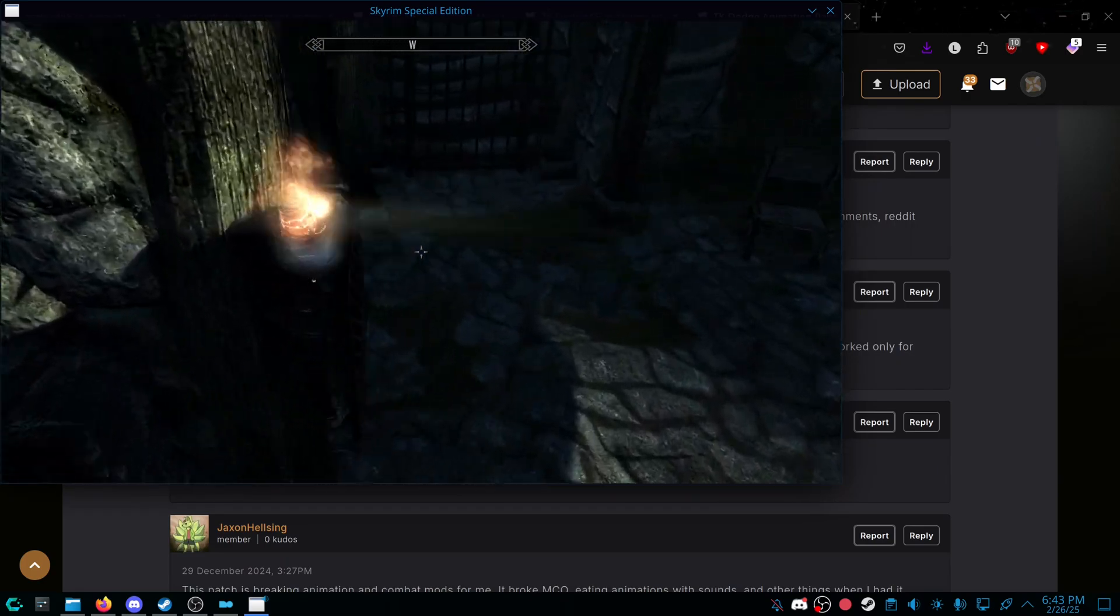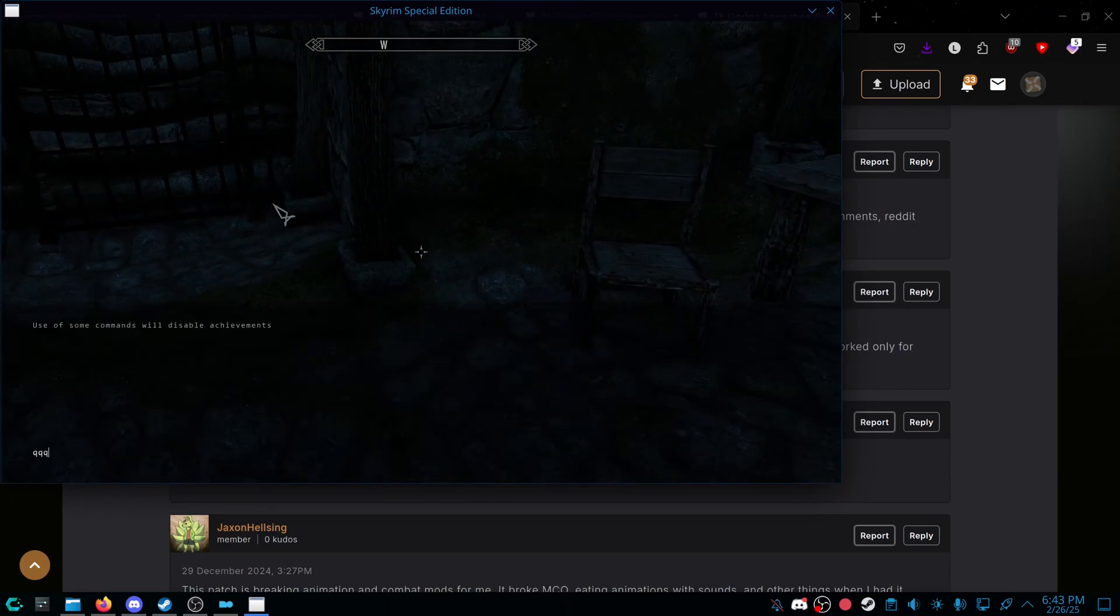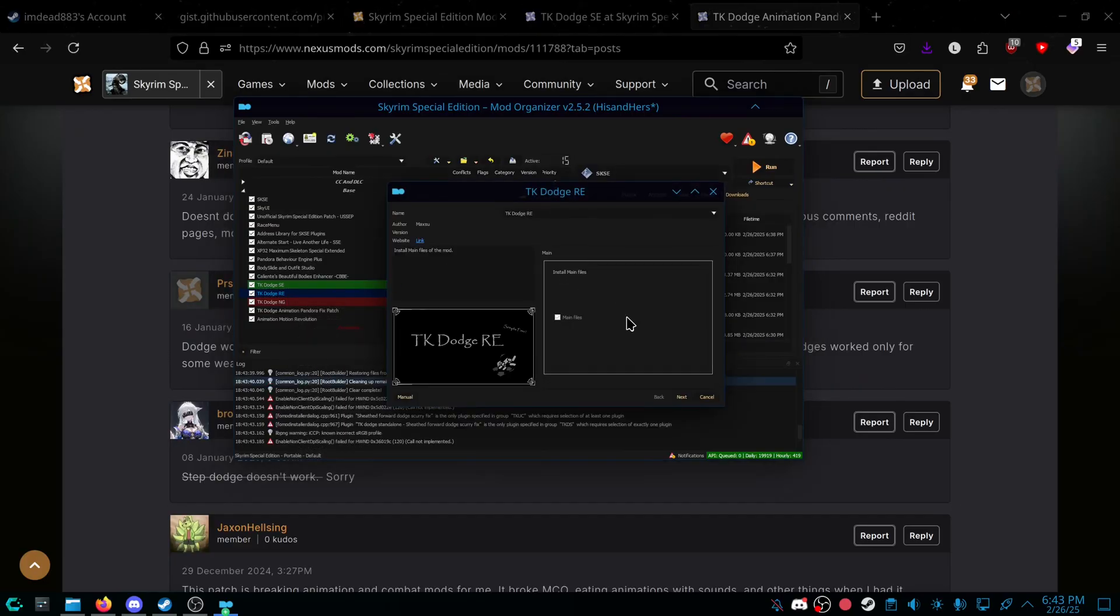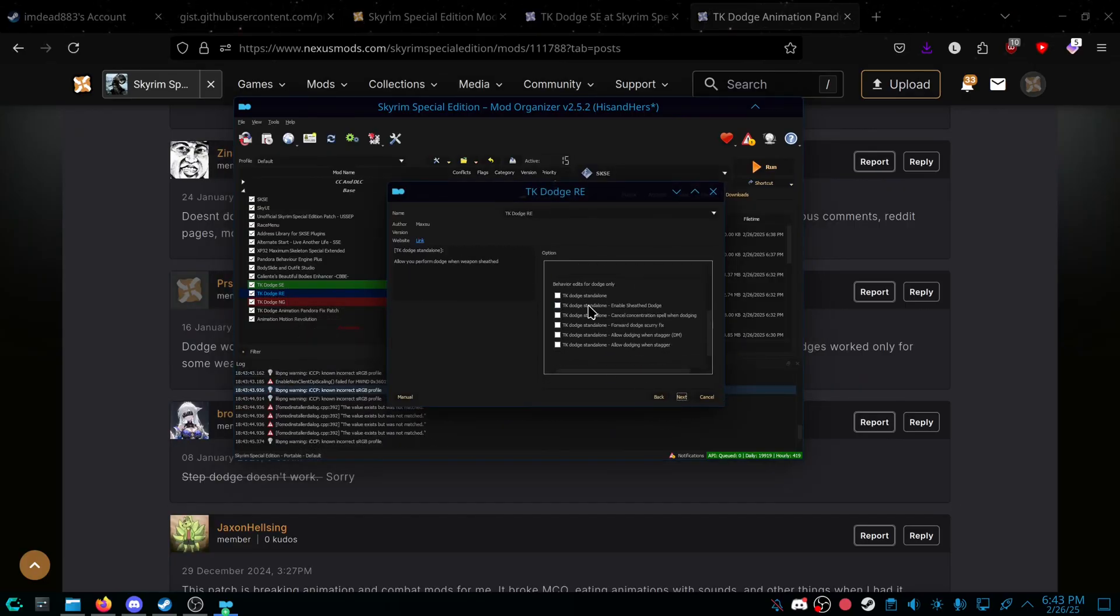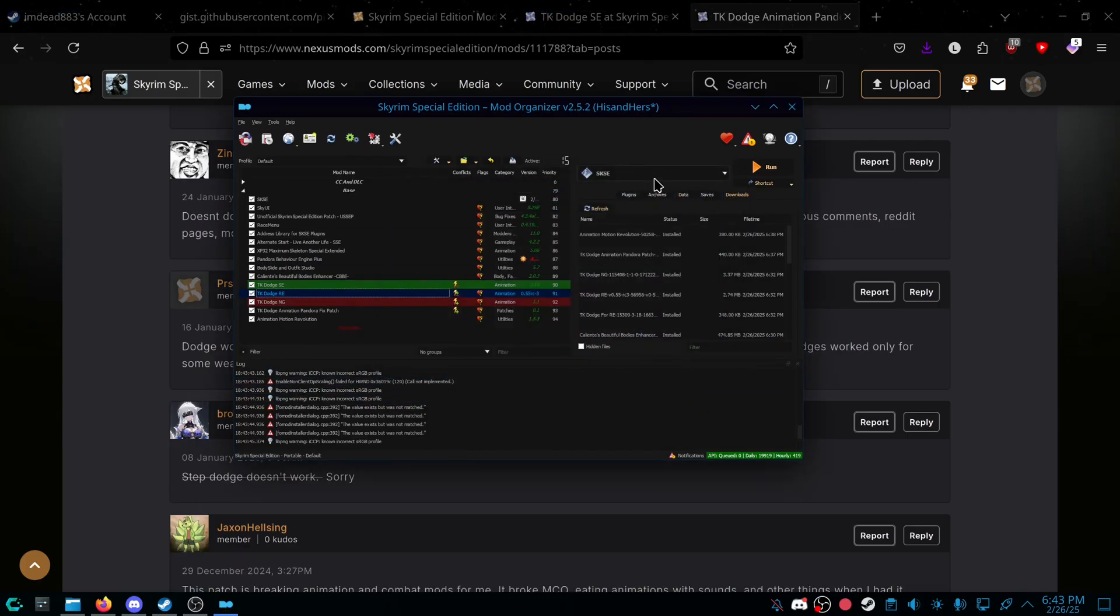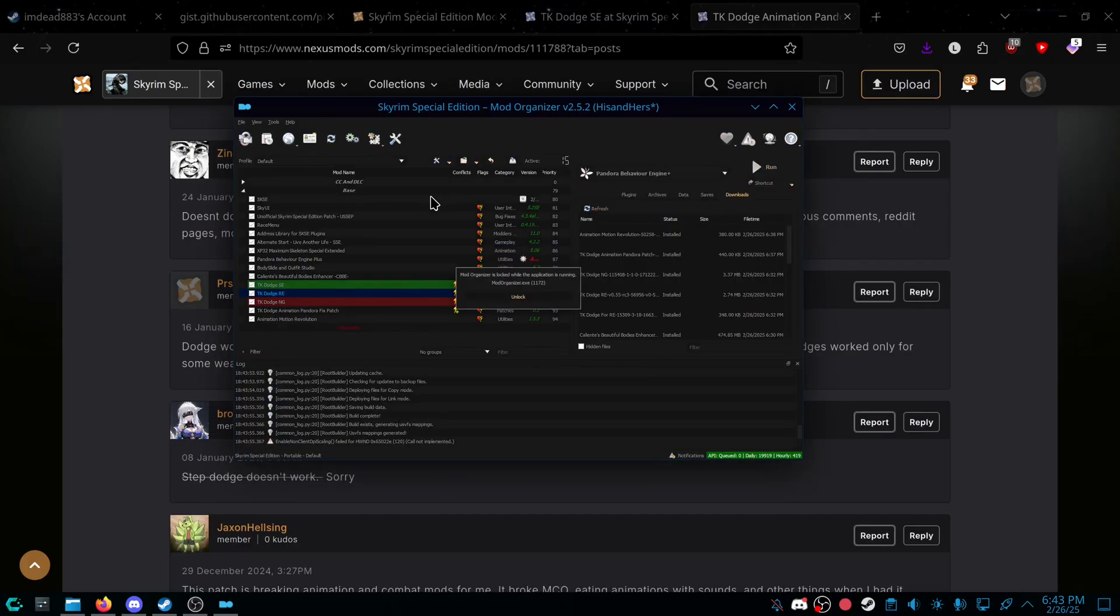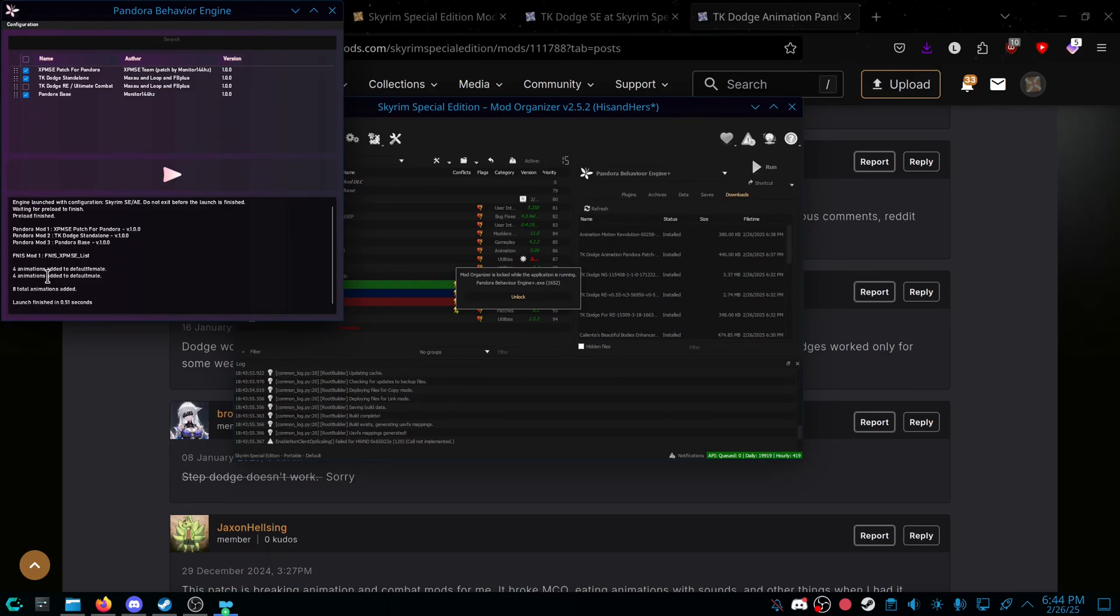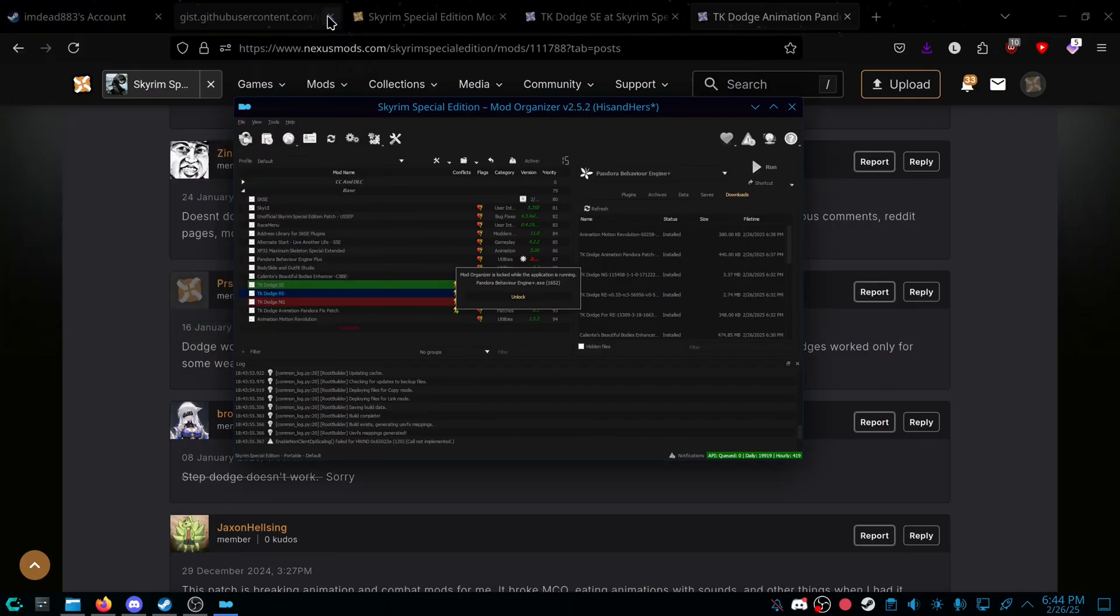So yeah, that's it for this video. So again, like I said, I just had to reinstall TKDodgeRE. I didn't install it correctly. I had to do TKDodge standalone, which I missed. And if I open up Pandora, it's now right there. TKDodge standalone. If I run it, four mods, four animations, default, female, male.